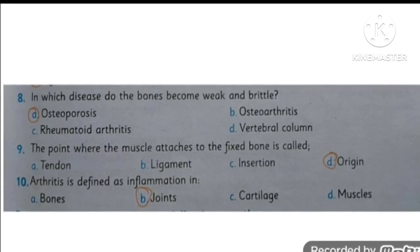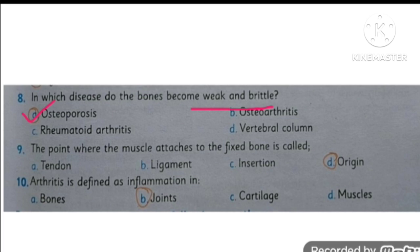In which disease do bones become weak and brittle? The correct answer is osteoporosis. The point where the muscle attaches to a fixed bone is known as the origin. And the last MCQ: arthritis is defined as the inflammation of joints.